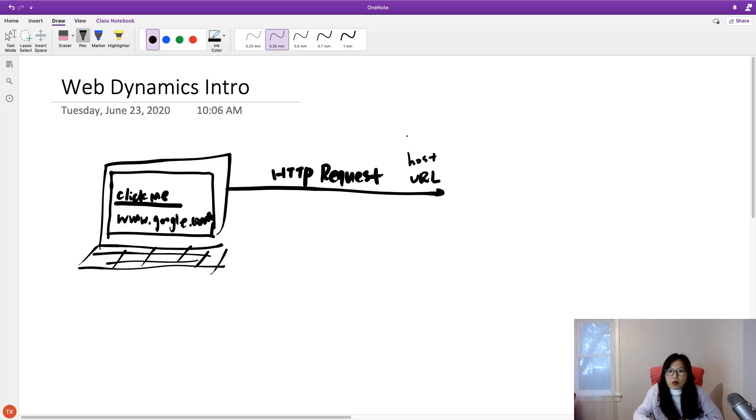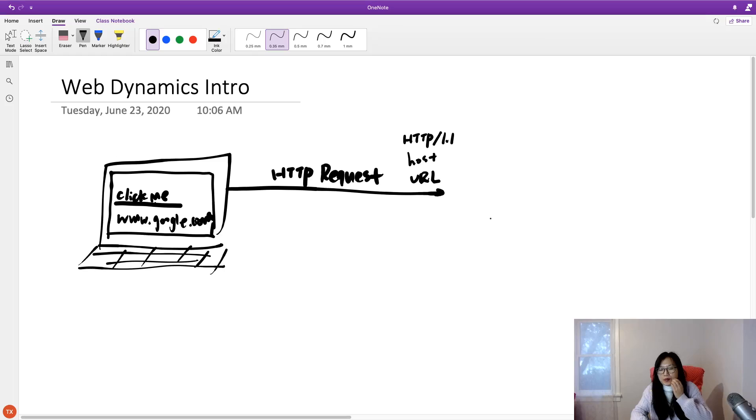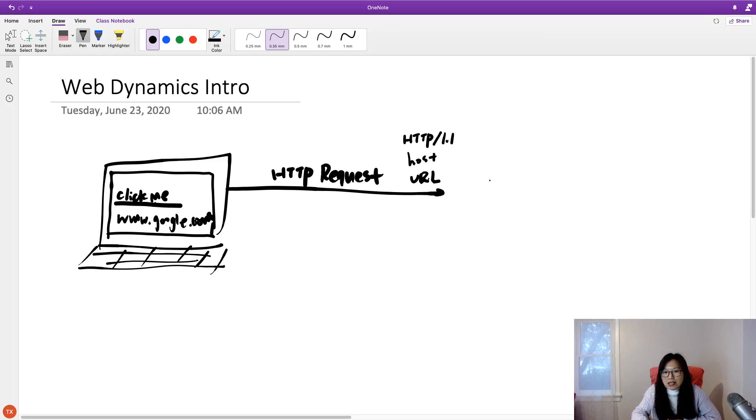And what's the HTTP protocol, like which version you are using, like 1.1 or 2, if it's HTTPS, and all other information we will talk about later. And it will go to some server.